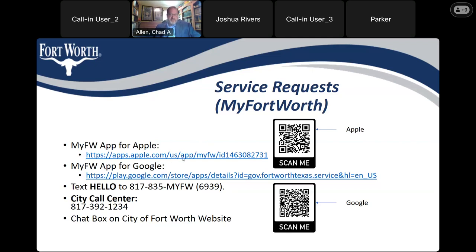The good thing about the app is these requests go directly to the folks at the city responsible for doing that work, and their leadership gives them a set time to respond — we have really good response time. You can also reach out to the City of Fort Worth by texting 'Hello' to 817-835-MY-FW (6939). You can also call the city call center at 817-392-1234, or use the chat box on the City of Fort Worth website. There are QR codes on this slide — point your camera at one and it will take you directly to download the My Fort Worth app from the Apple Store or Google Store.